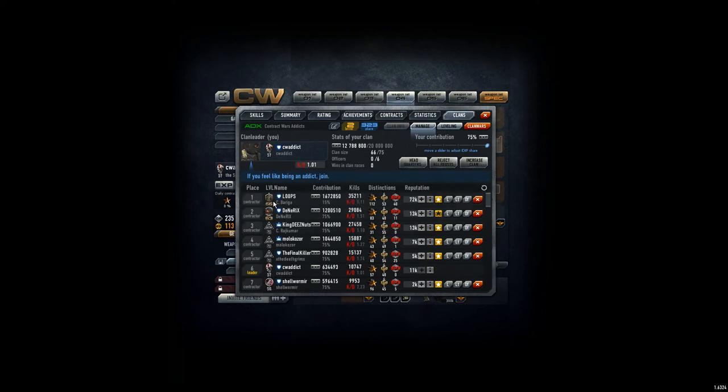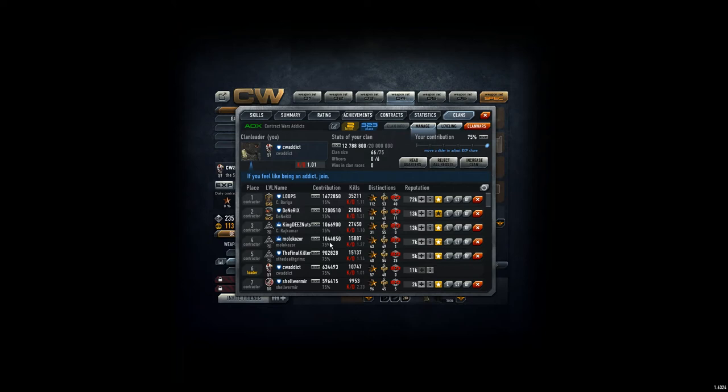And if you look at the players, loops are already at 1.6 or 1.7 million, Dinerics actually is quite new at 1.2 million, awesome. KingDiesel has reached 1 million, Molokka already reached 1 million, Final Killer close to 1 million and me,